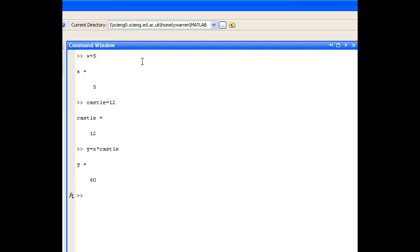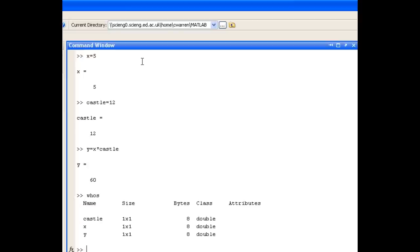Another way of getting information on variables in the current session is to use the whose command in the command window. And it provides very similar information to the workspace browser.